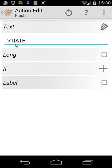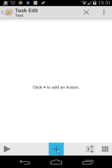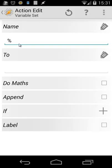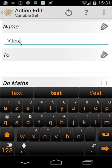Now let me explain how you can set your own variables. You know you can use built-in variables, but you can also create your own. I'll cancel this, go into my task, and click plus. Under the Variable actions you'll see: Array Clear, Array Pop, Array Process, Array Push, Variable Add, Clear, Convert, Join, Query, Randomize, Search and Replace, Section, Set, Split, and Subtract. To create your own variable, use the Variable Set action.